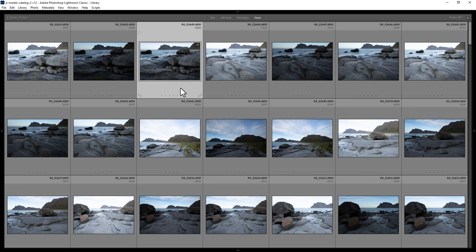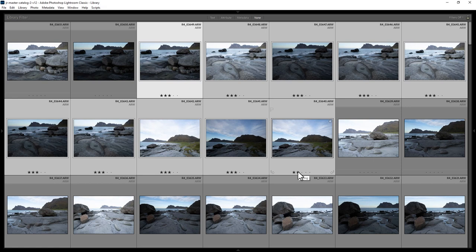You can also set ratings for multiple files. Click the first one and then hold down Shift and click the last one and then either click the buttons down here or use the 1 to 5 keys on the keyboard or to remove the star rating for all of these photos, hit 0.